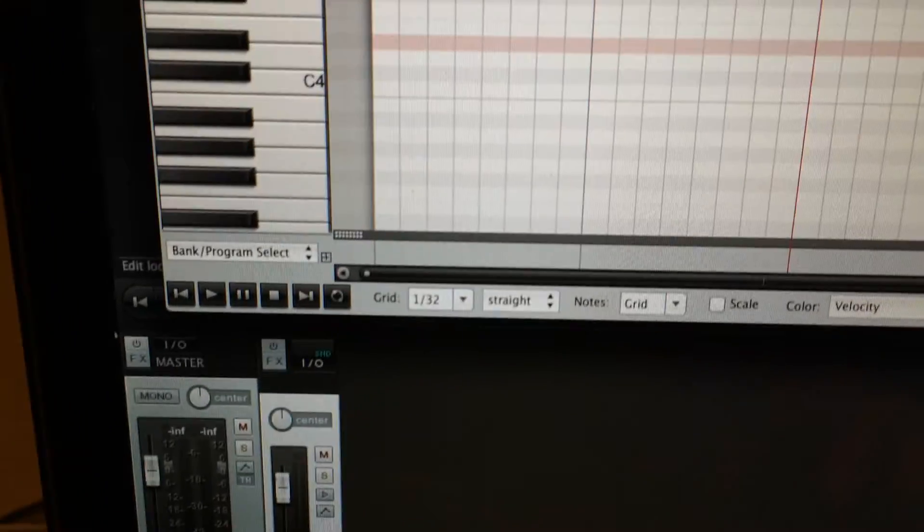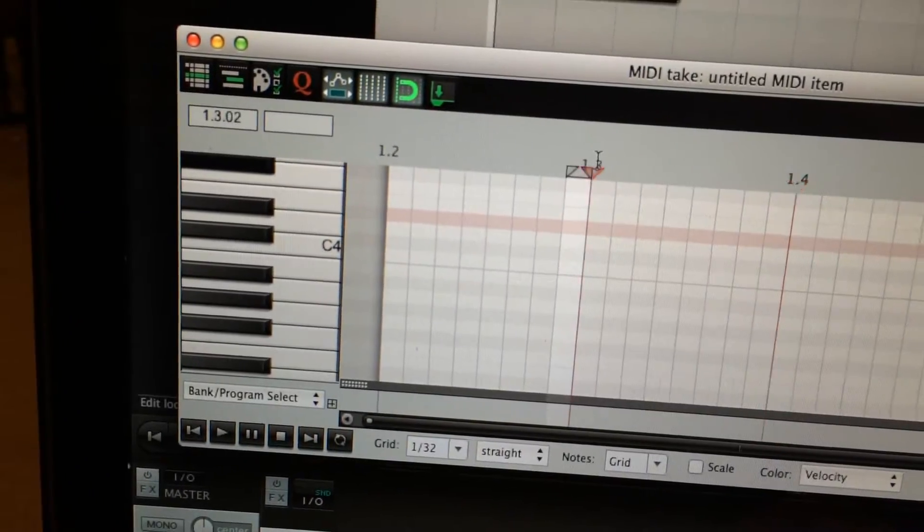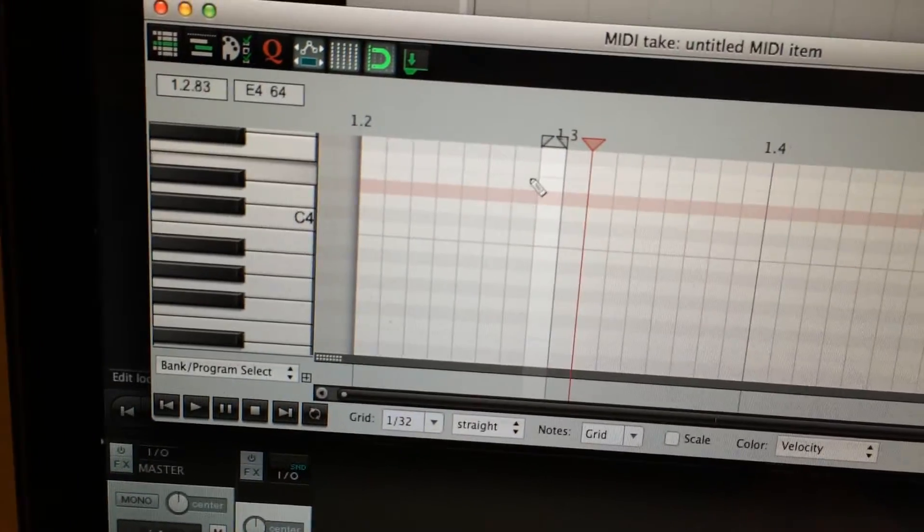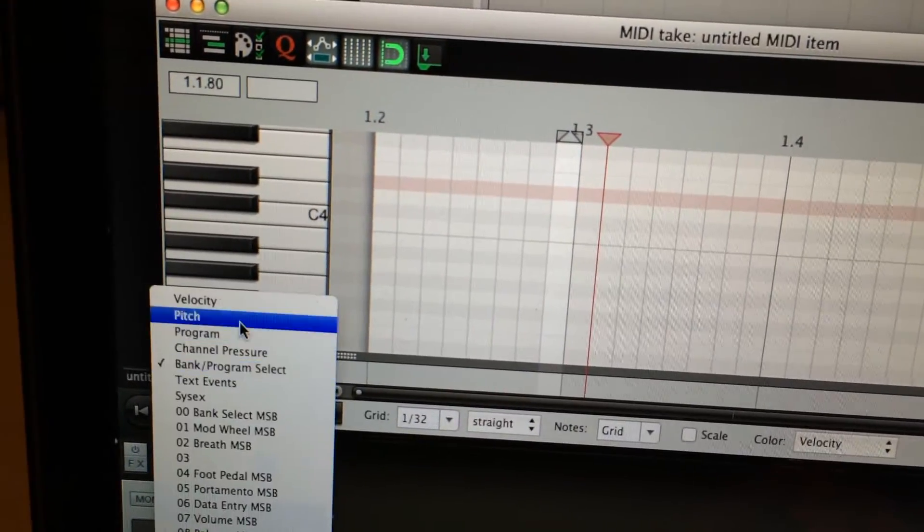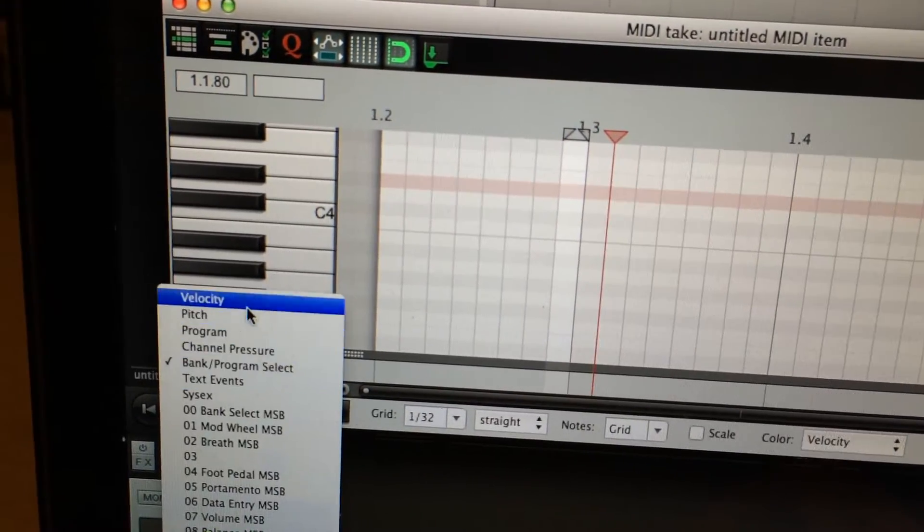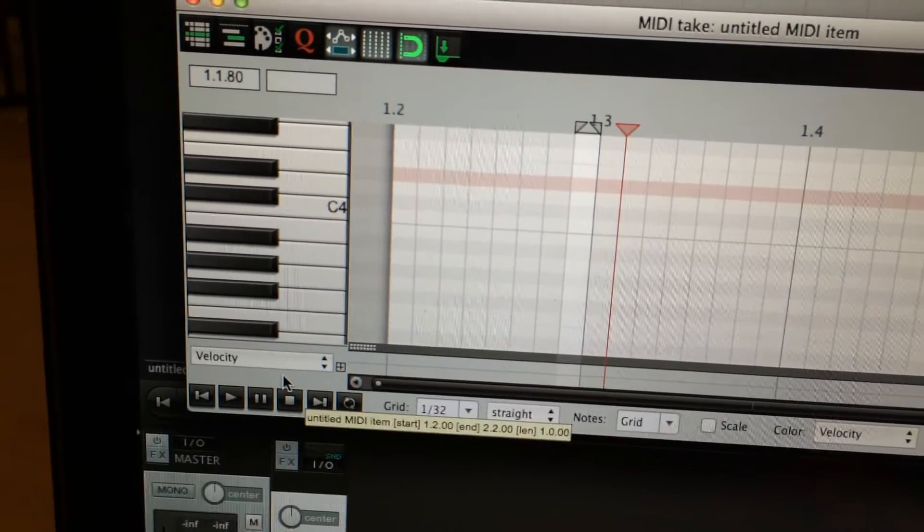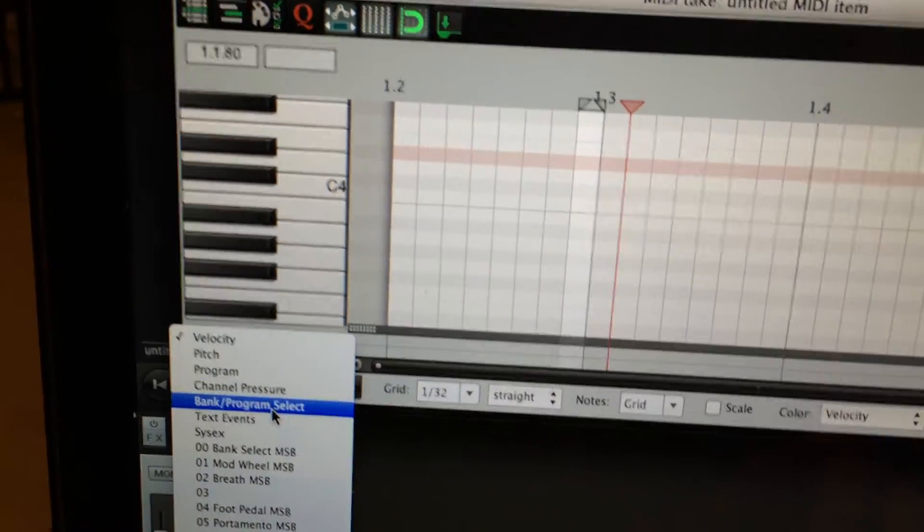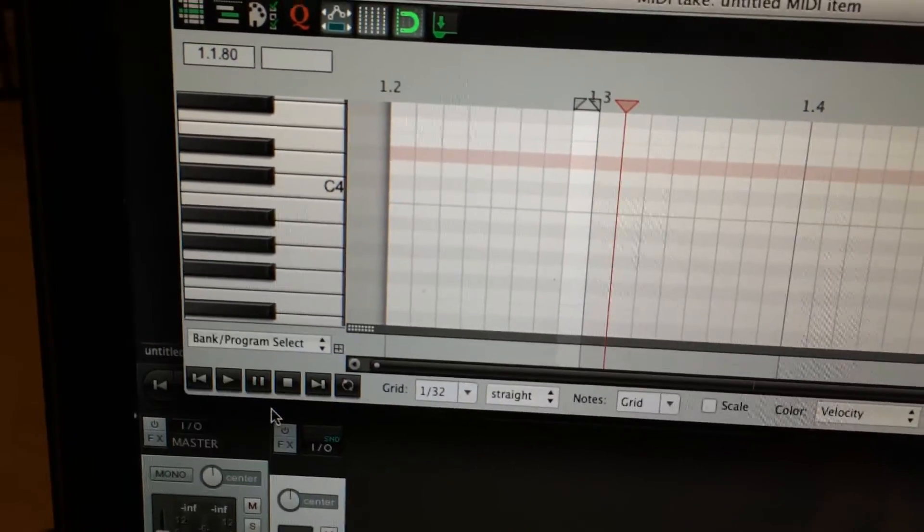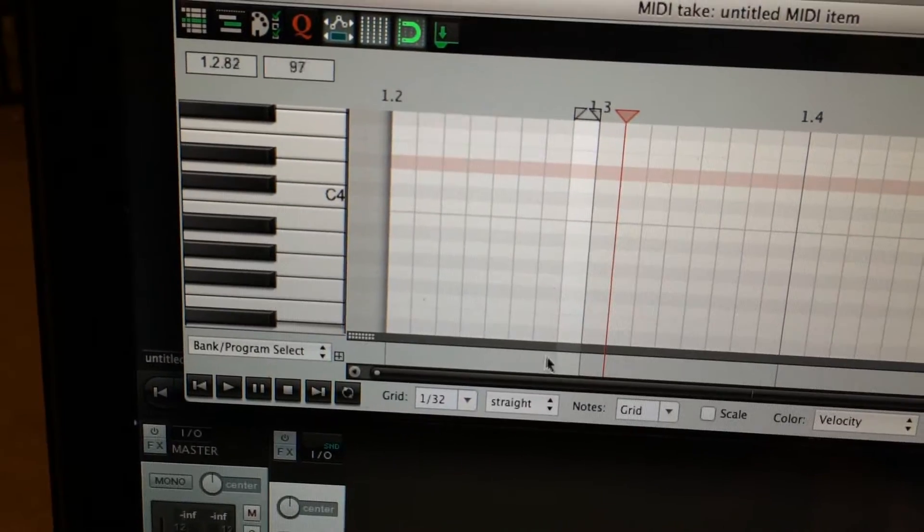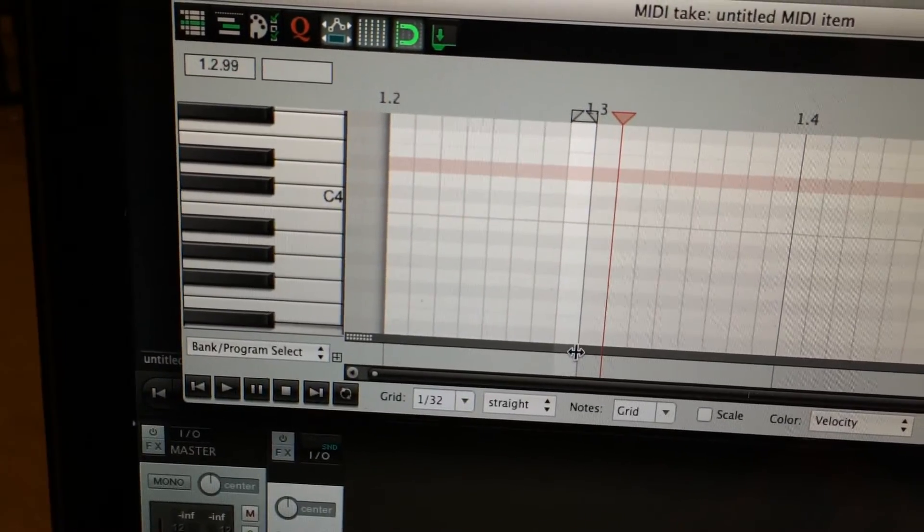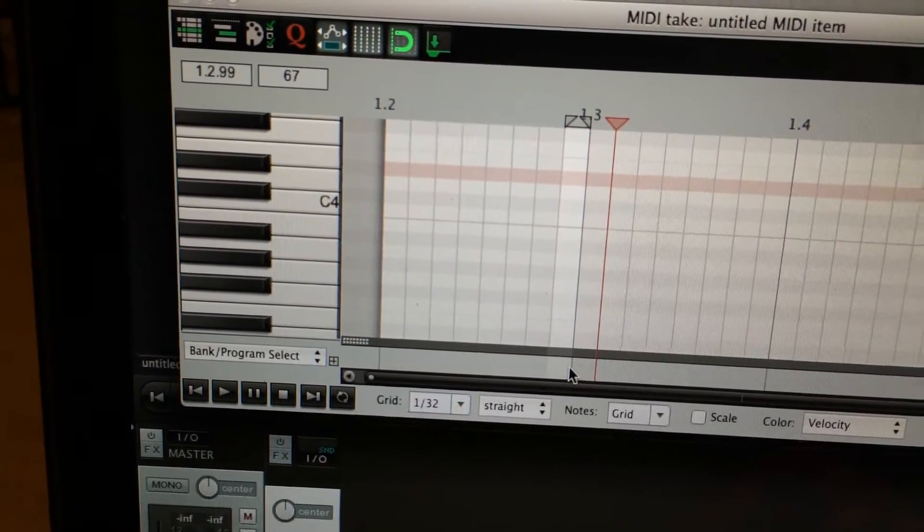Wherever the playhead is going to be is where your patch change is going to happen. The first thing you want to do is on the lower left corner change it to bank and program select, because by default I think it's velocity. That way you're sending a patch change signal.